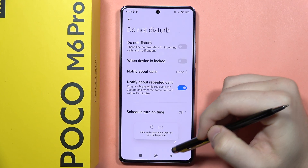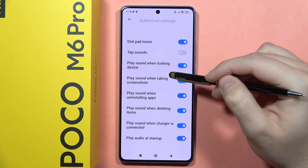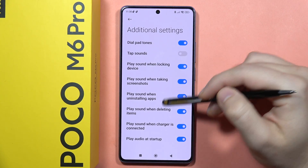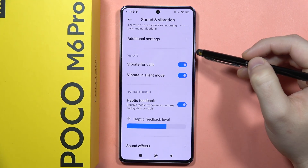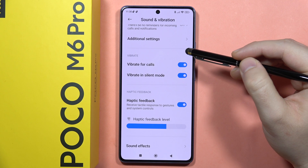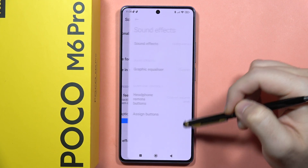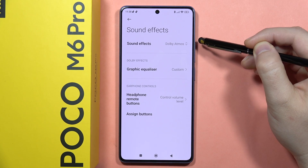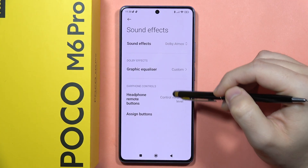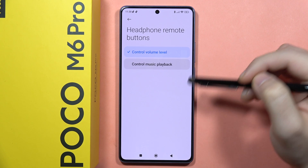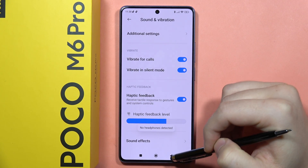You can find the Do Not Disturb mode, which you can turn on and customize. Below that are additional settings including other sounds like dial pad tones and audio startup sound. There are also vibration settings for calls, vibrations in silent mode, and haptic feedback. Finally, sound effects include Dolby Atmos, a graphic equalizer, headphone remote button, and button assignment options.